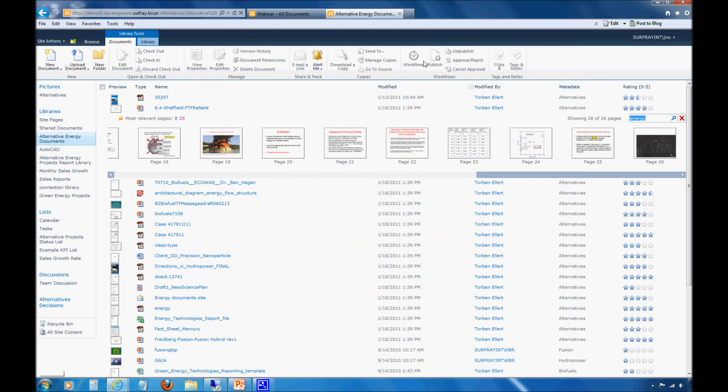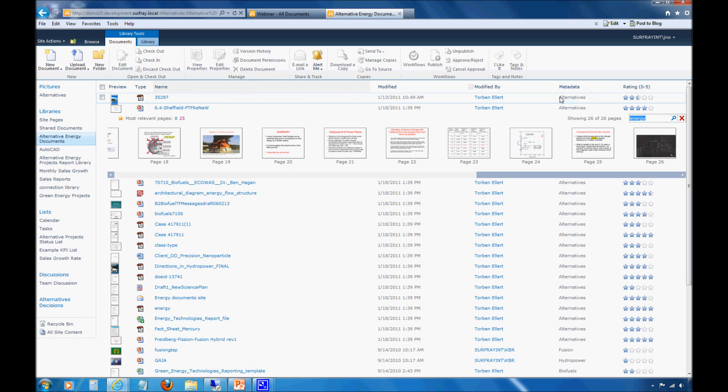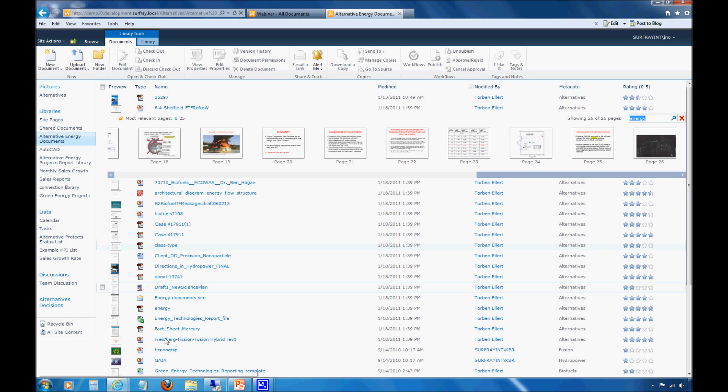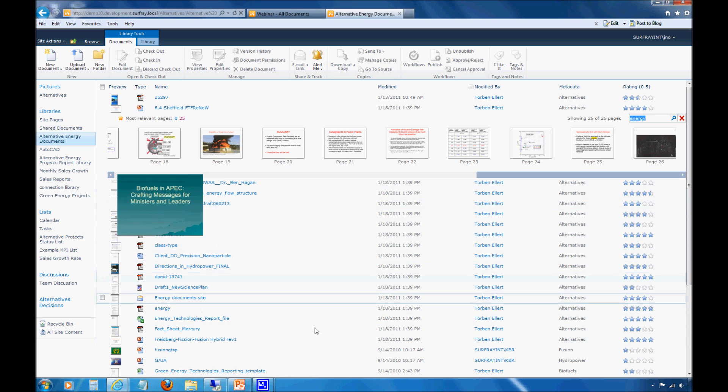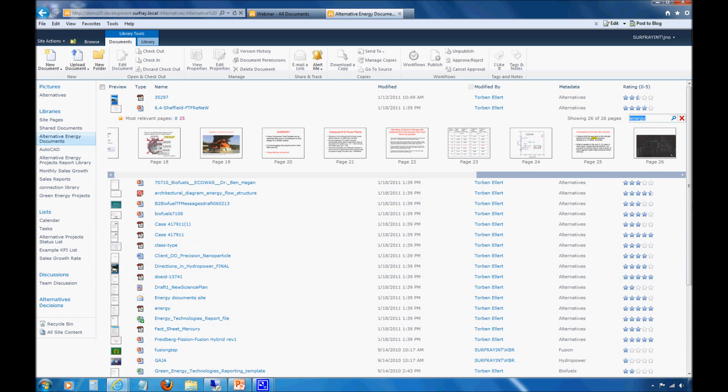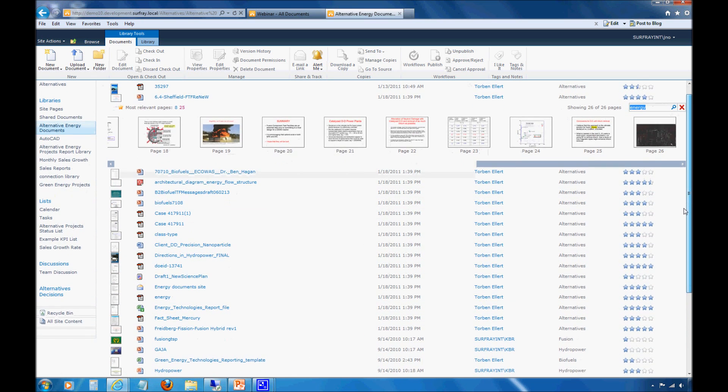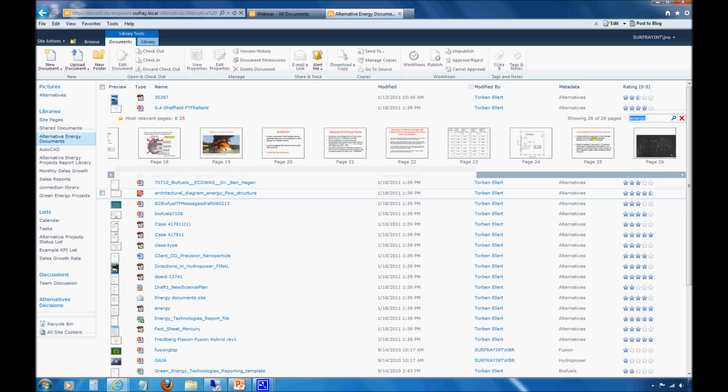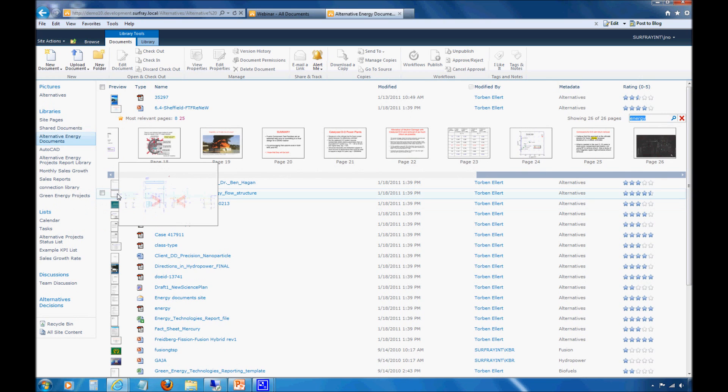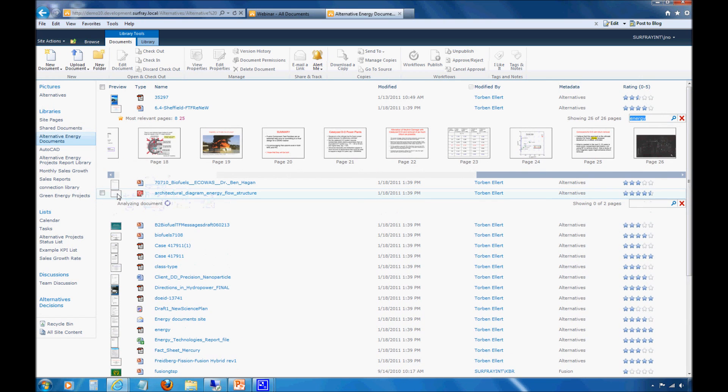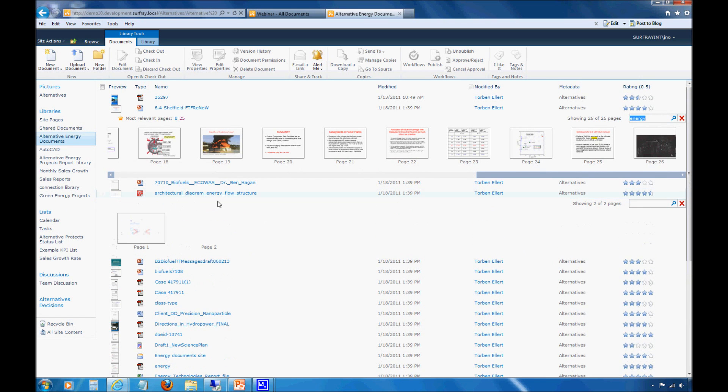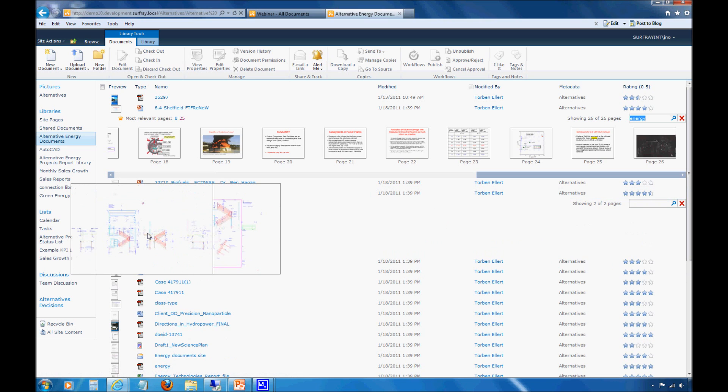Everything that you're seeing in this document library regarding metadata columns, everything you've seen with the content query web part, that's all base SharePoint. It's just this preview component at this point that is Ontolica. This is the Ontolica library preview module. One thing I do want to point out with that zoom capability is that it's a new feature.